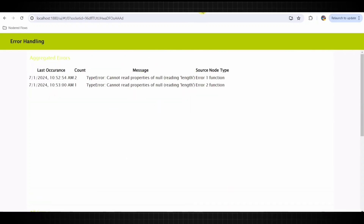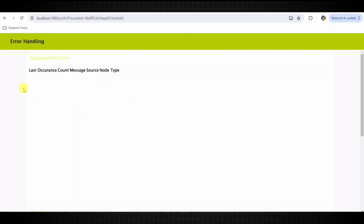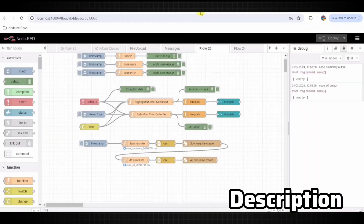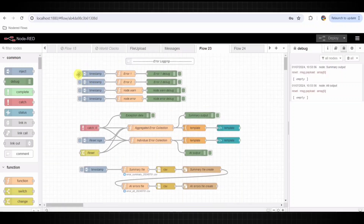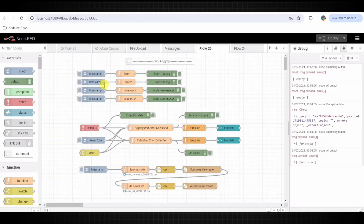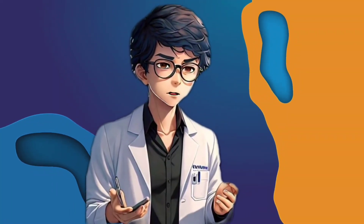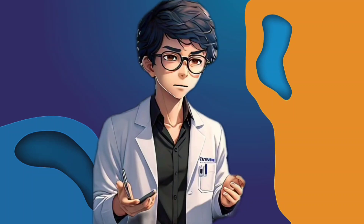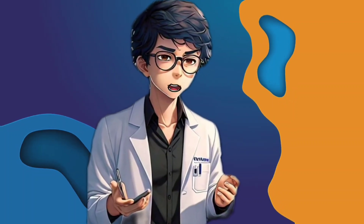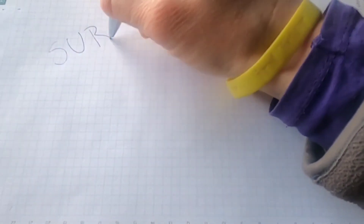That's it for this video. Thanks for watching the video till the end. Please check the description for the complete playlist of other tutorials. Also, don't forget to check the flow code below in the description. If you want to learn how to dynamically generate an Excel file, then check out the video shown on the right side of your screen. See you in that video. Bye!